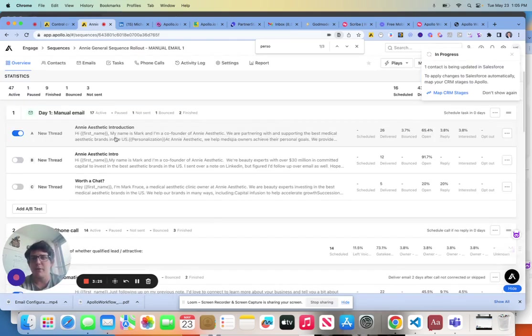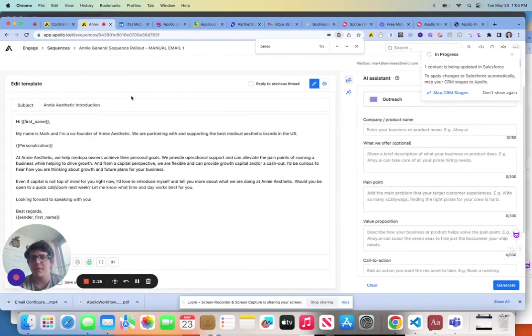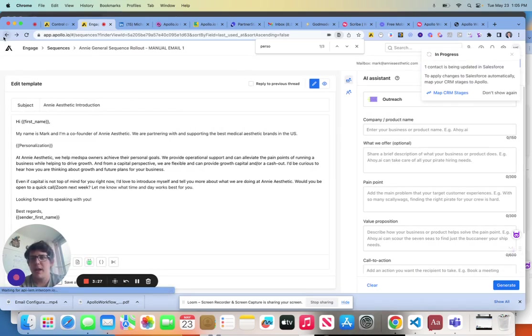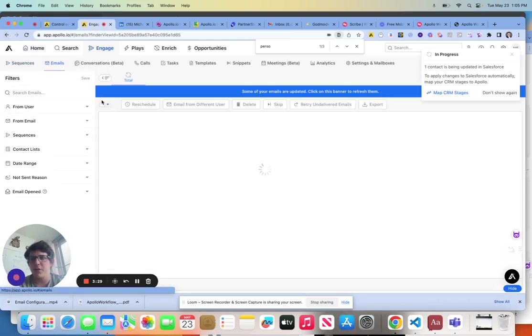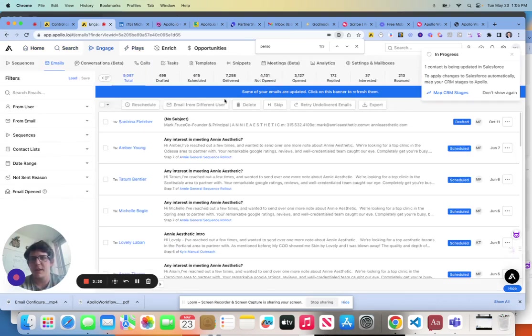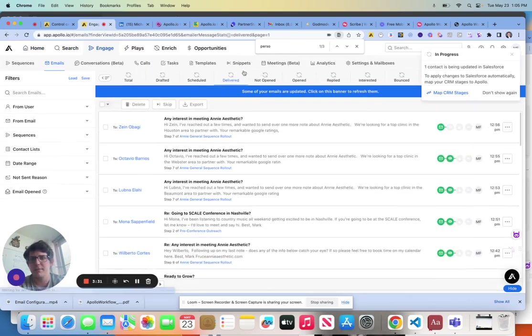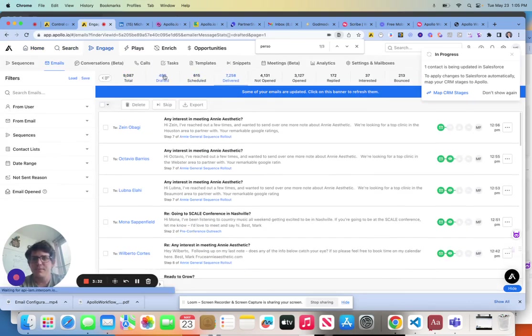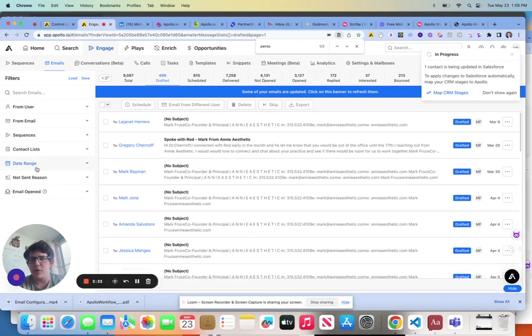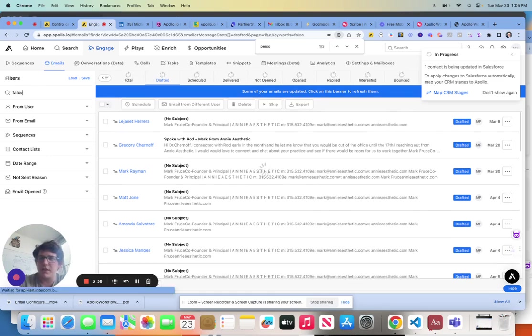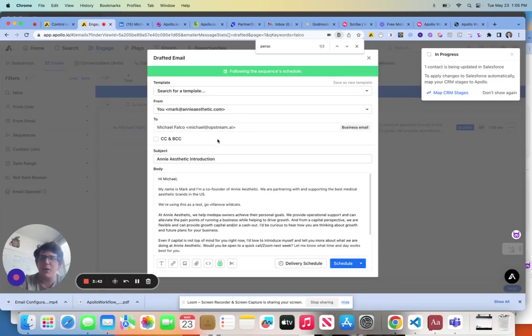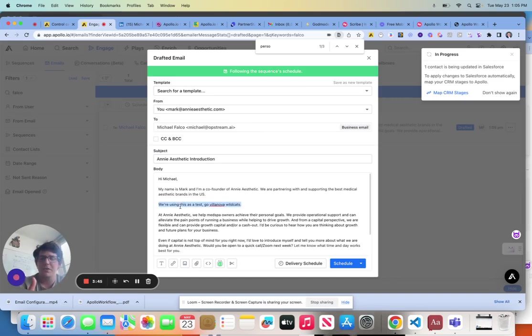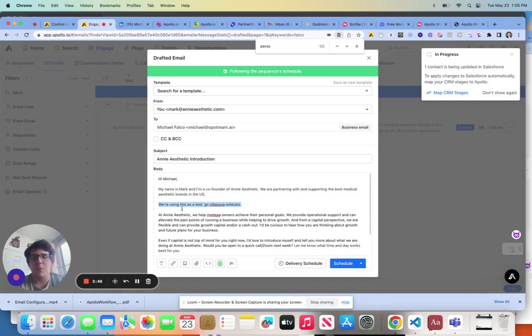Over to our manual outreach here. So if I were to look at the emails that are queued up here and go to drafted, you could see here that even though I haven't written anything, you could see that our personalization field auto-populated here.